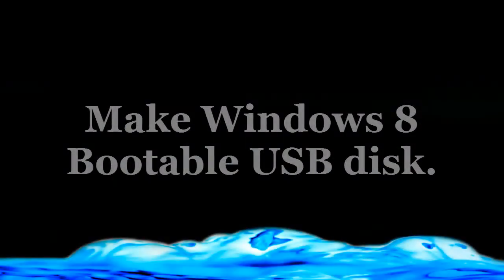Hello friends, today we are going to learn how to make Windows 8 bootable USB disk just by using command prompt.